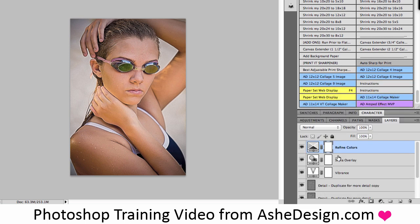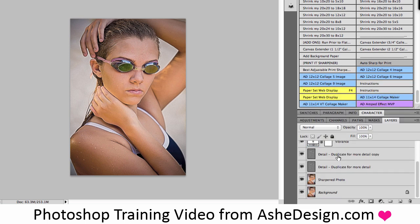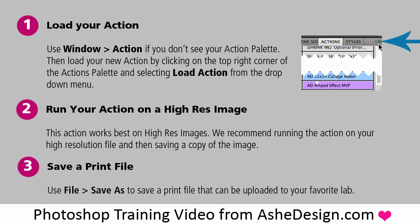Once I'm happy with my final image, the final step is to save out the file. I recommend saving a copy of your image and then saving it as a JPEG to be able to print at your favorite lab. Once again, you can pause here to read through the step-by-step instructions.